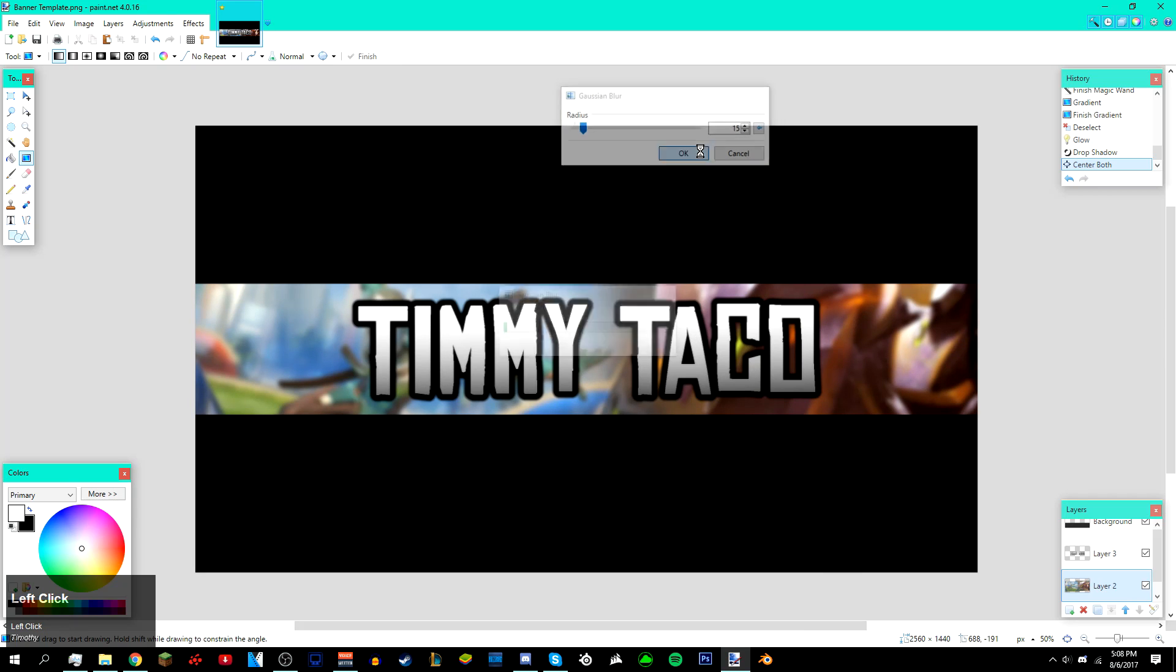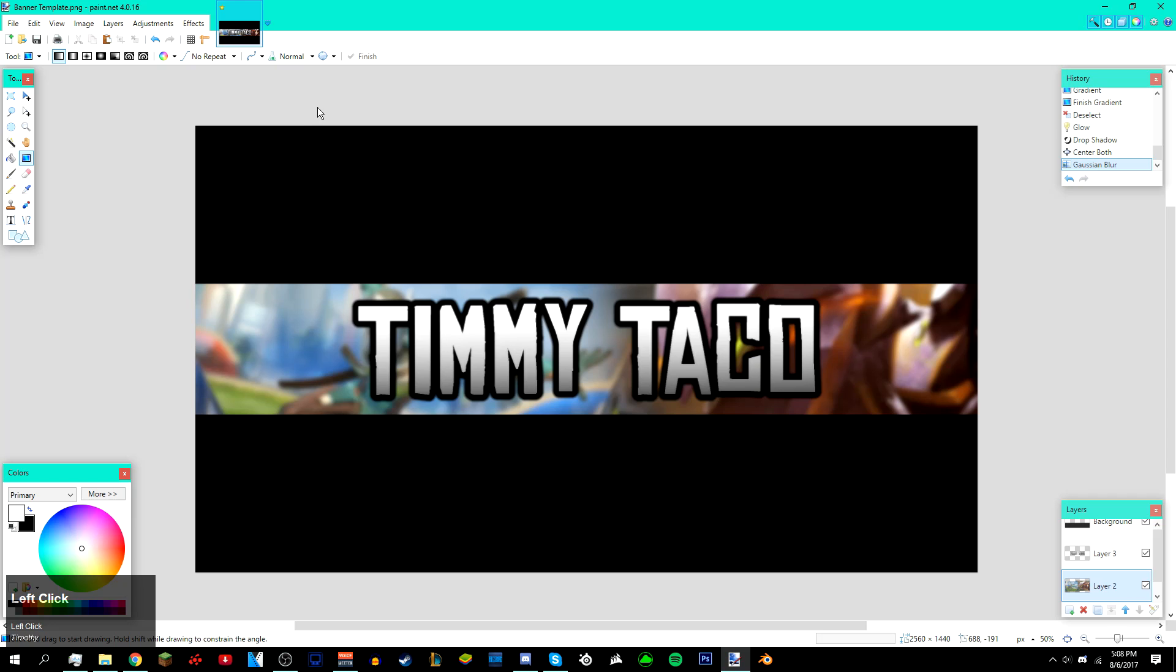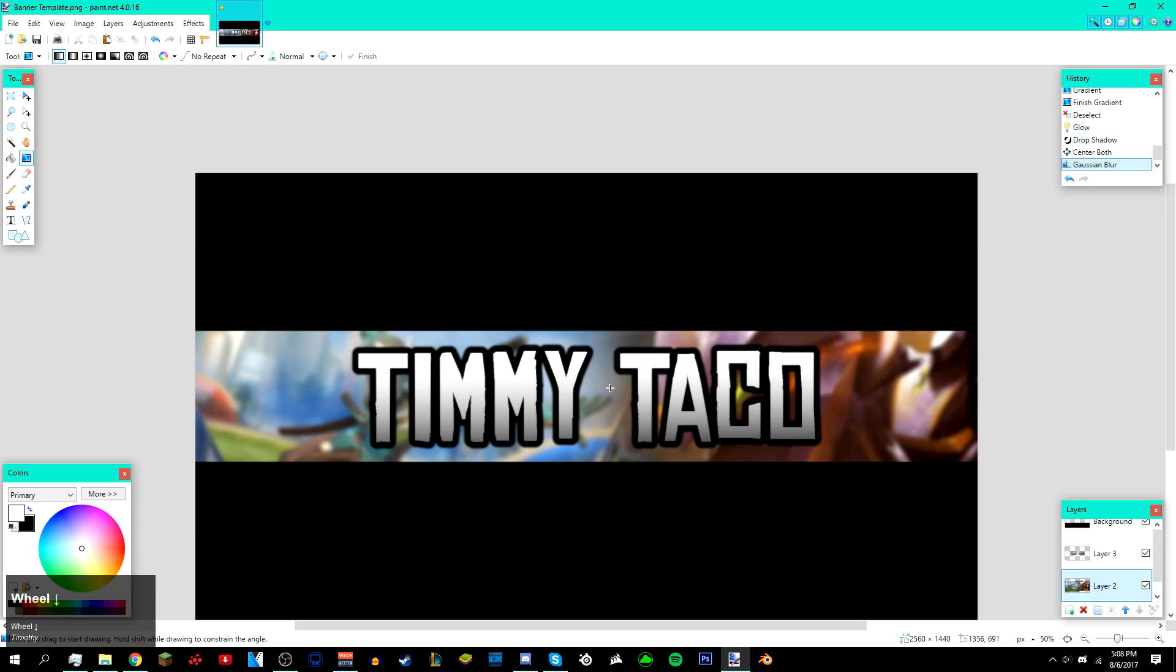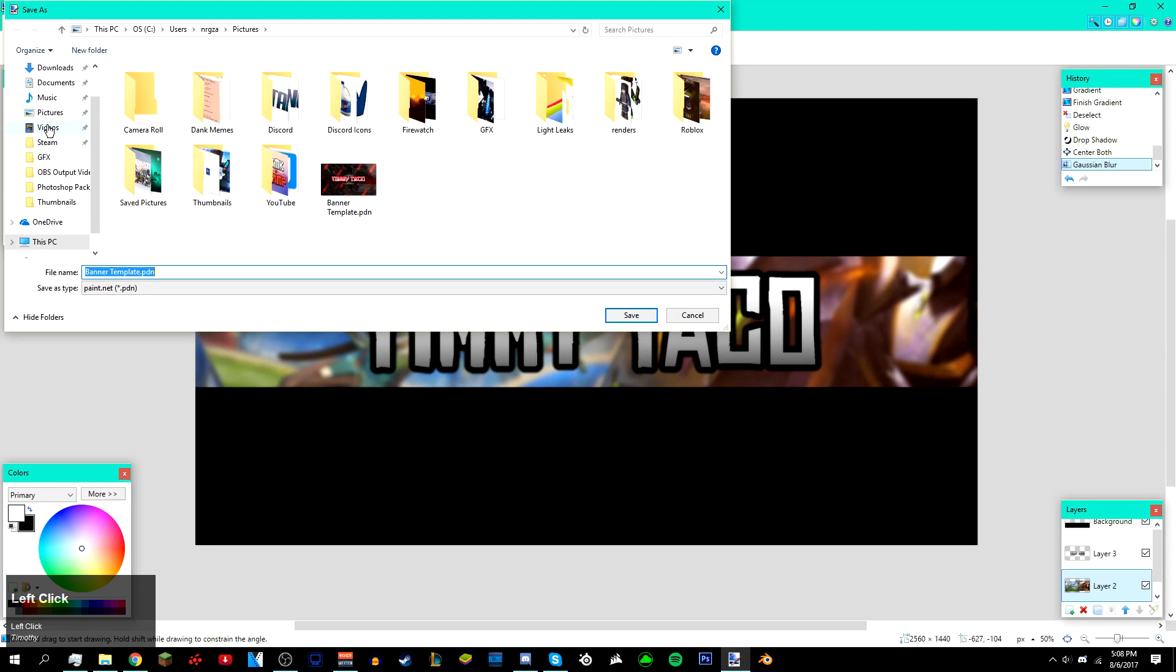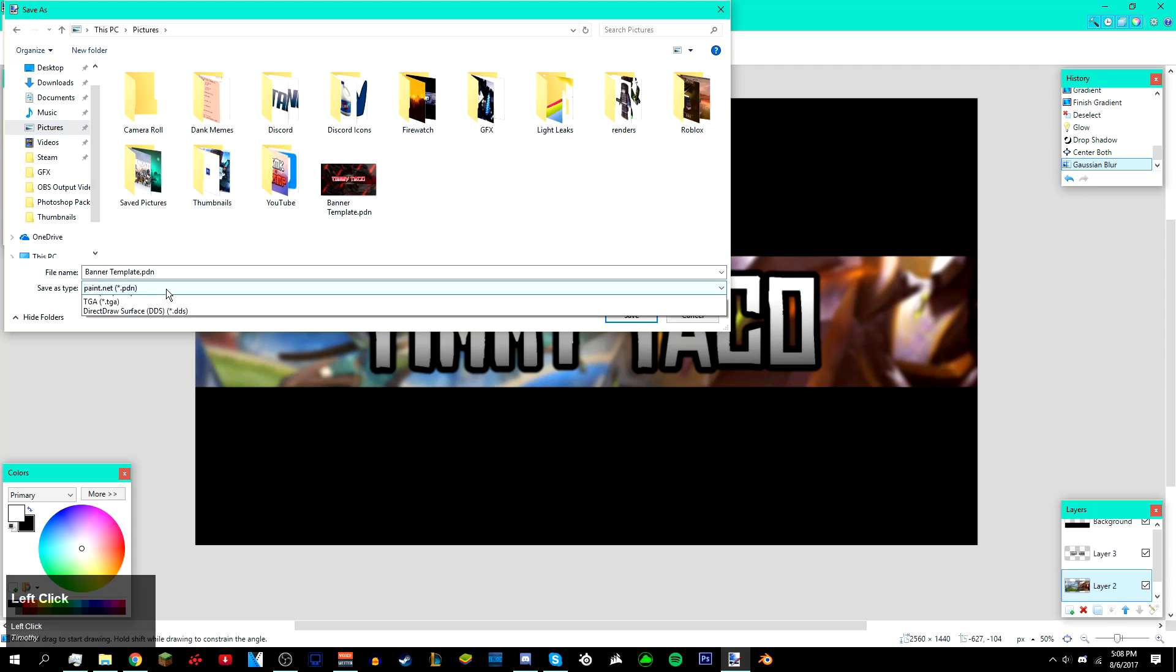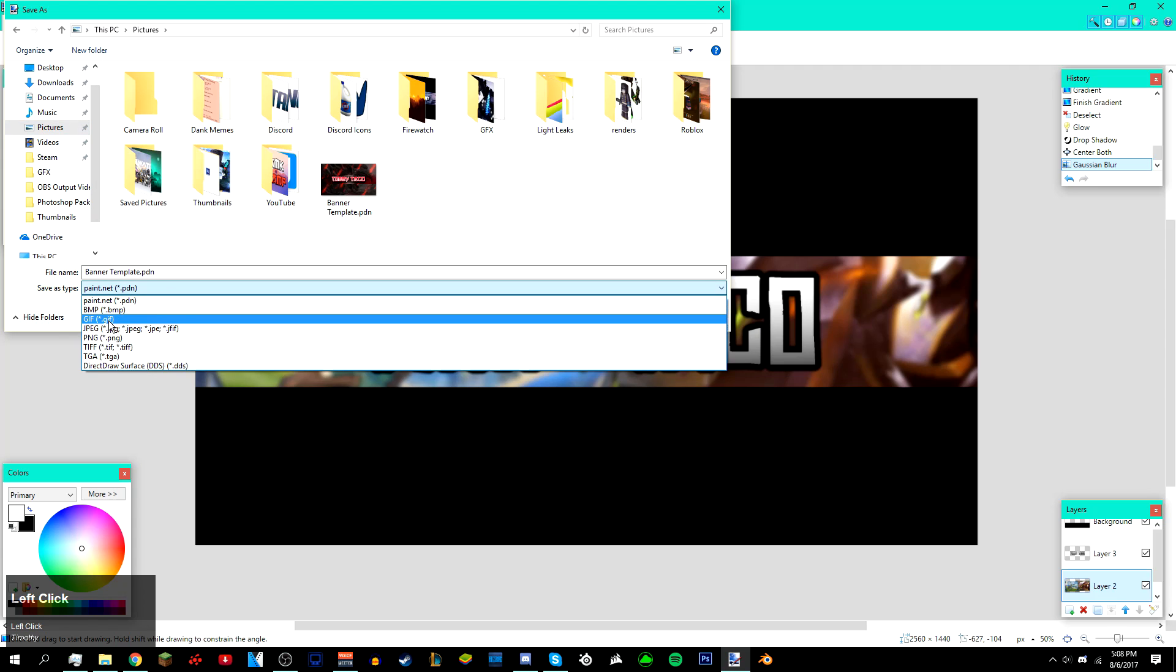If you want to save it, just go to File > Save As and then save it anywhere on your computer. You can save it as a JPEG or PNG. The default is paint.net, which I do not suggest saving it as.